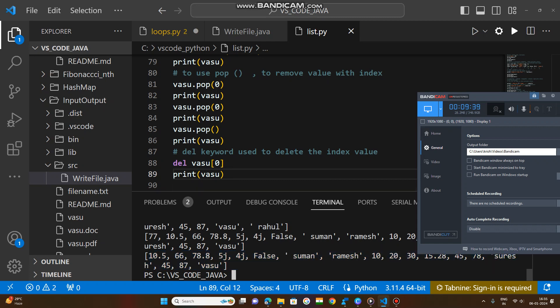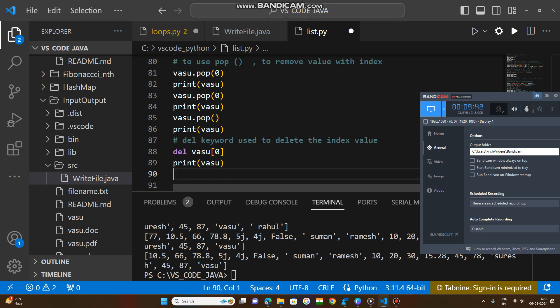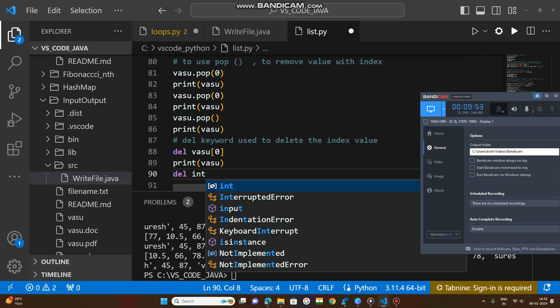The del keyword can also be used to completely remove the list. For example, 'del int_list' will delete the entire list.